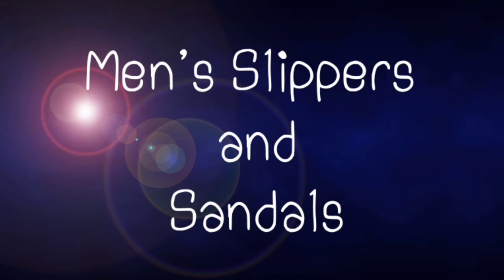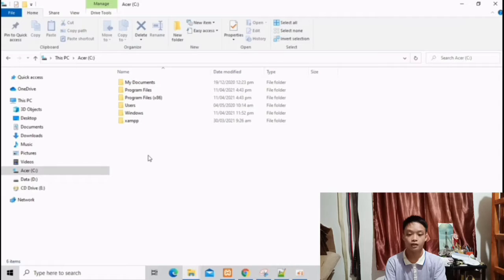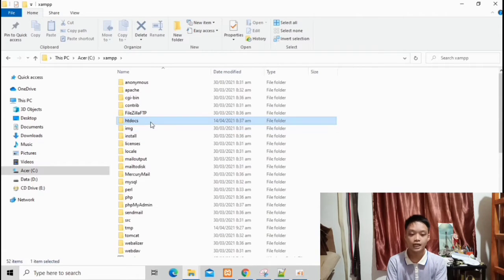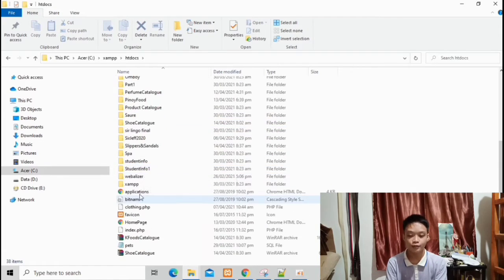Hi everyone! My name is Giovanni Colonia and I am going to explain to you about my product catalog. It is all about men's slippers and sandals. Right now I am going to navigate my catalog file in XAMPP under the htdocs folder. The name of my file is slippers and sandals.